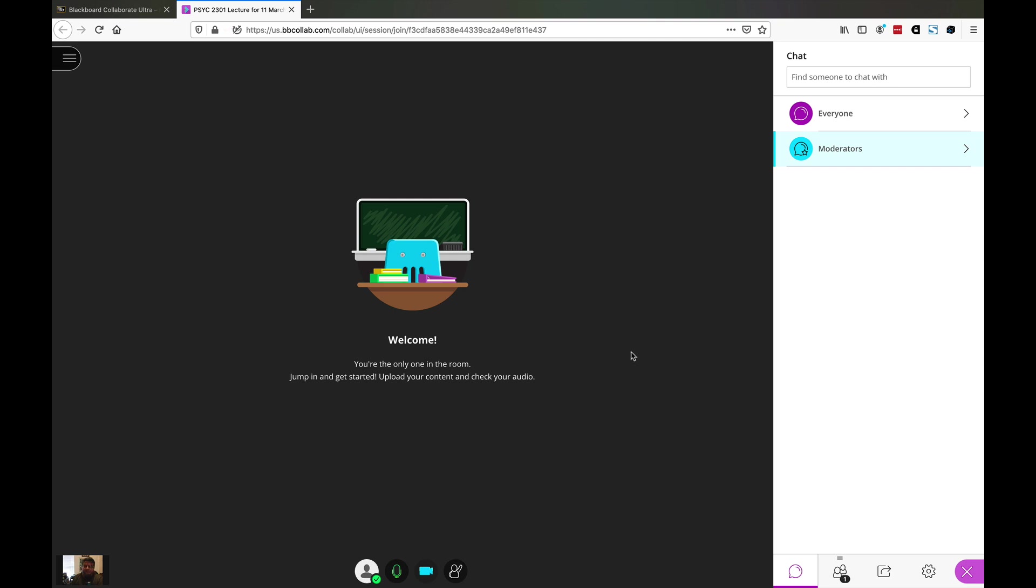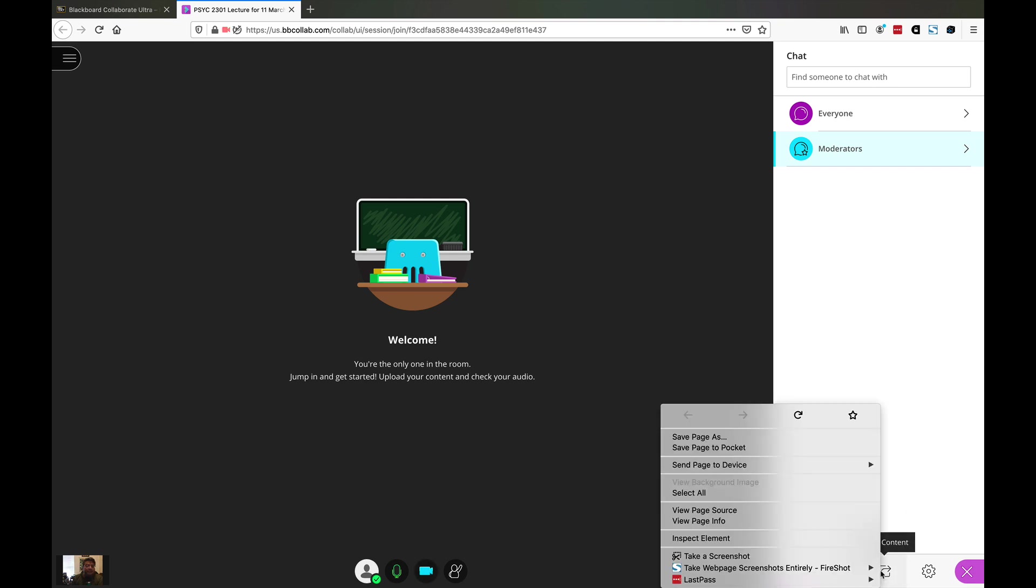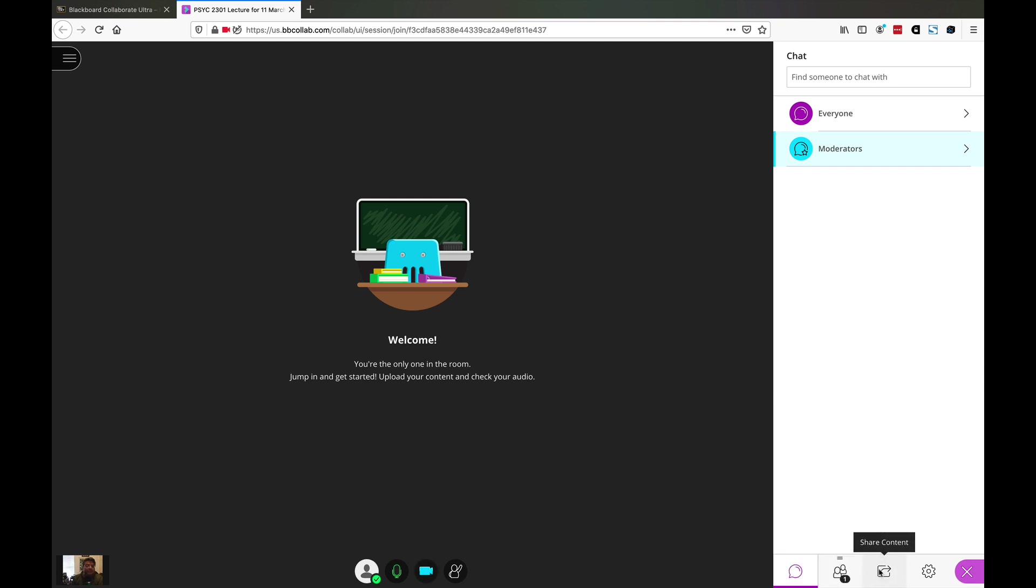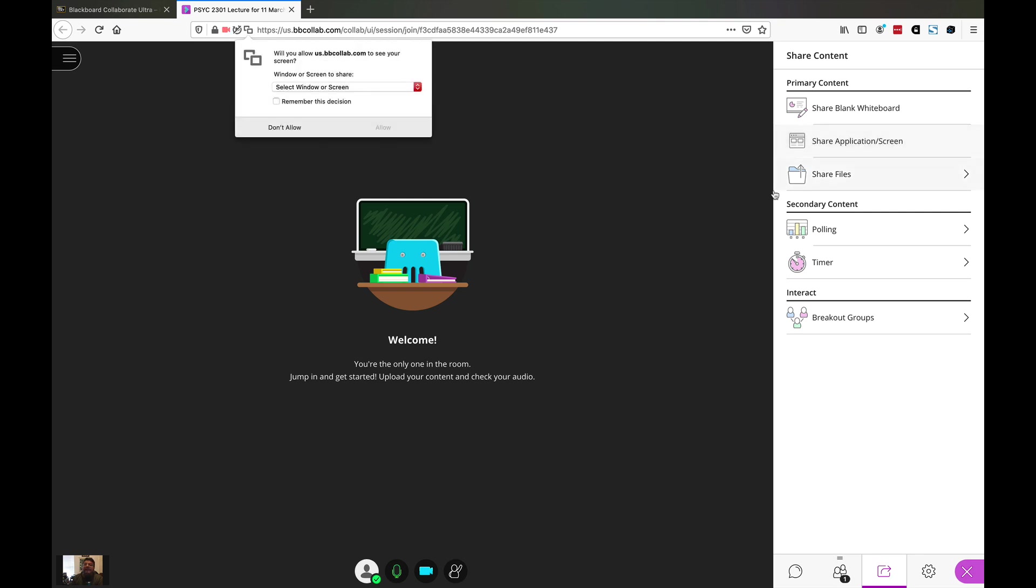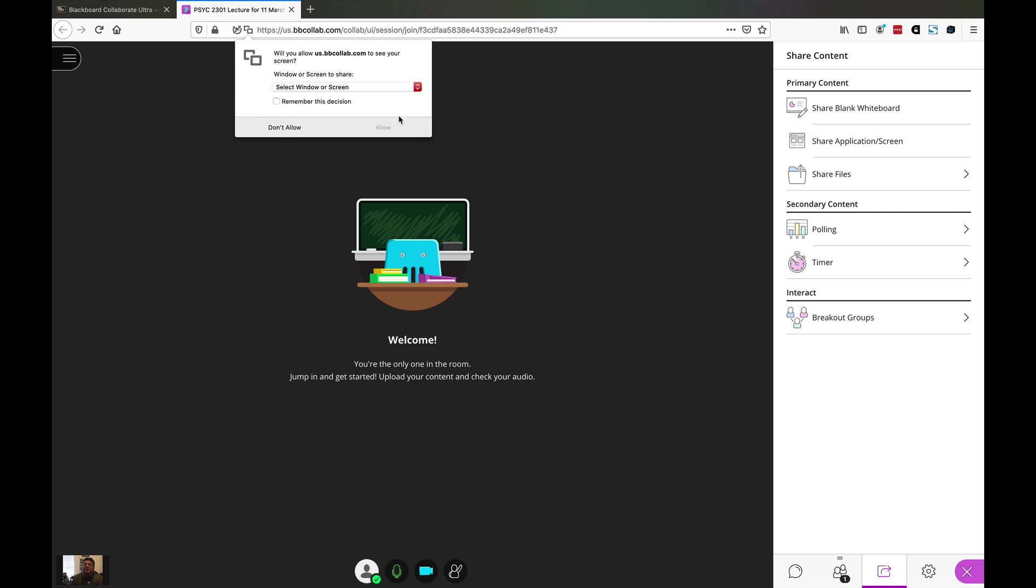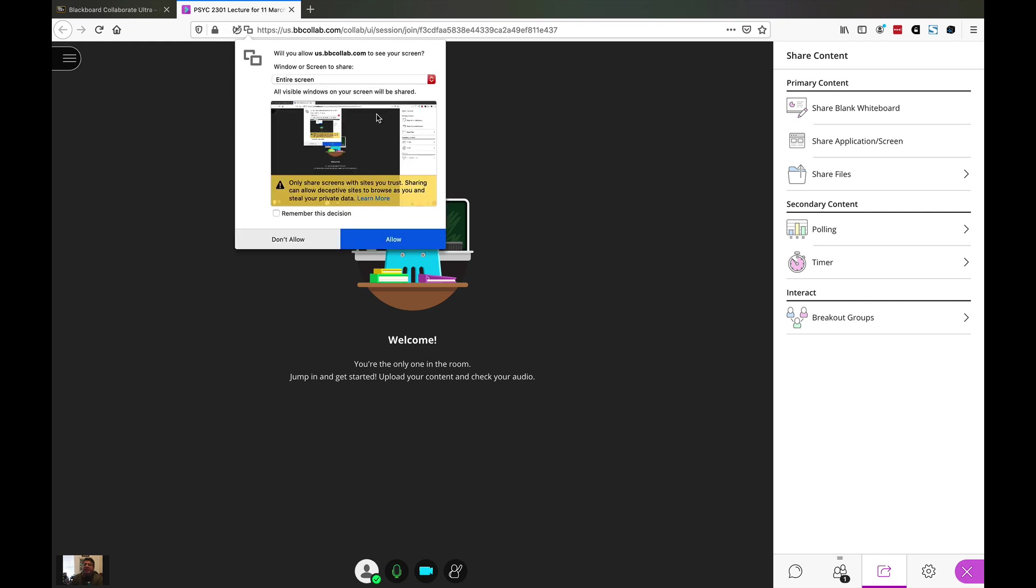After you've got all this, the next thing you want to do if you're using slides or sharing your browser to do your lecture, you want to come down here to this little icon to share content. I would strongly recommend that you just share application screen. Go ahead and share your entire screen. When this window comes up, click on share entire screen. This will allow you to not have to worry about sharing different applications, you're just showing them what's on your screen.